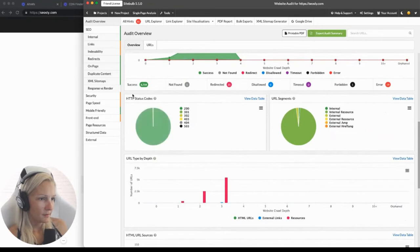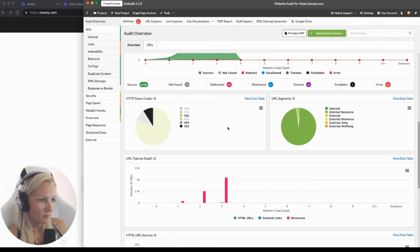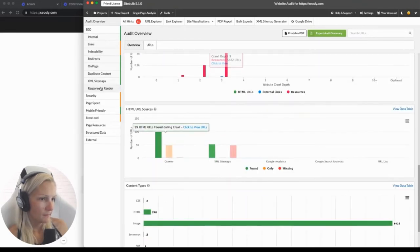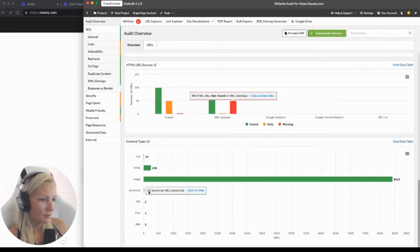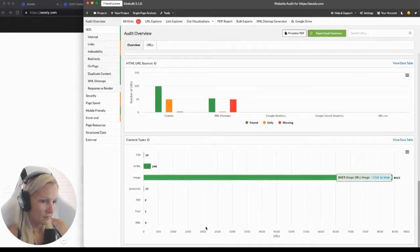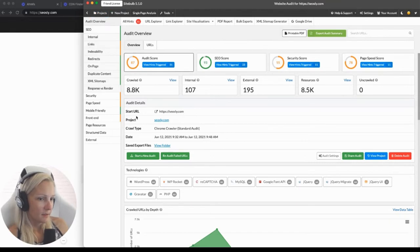Here you can see the overview of status codes — you can download this image and click on a specific status code to see what percentage of web pages return that specific code. You can also see URL segments, URL type by depth, HTML URL sources, and content types. My site is quite heavy in images because I'm mostly creating tutorials, so there are a lot of images in each tutorial.